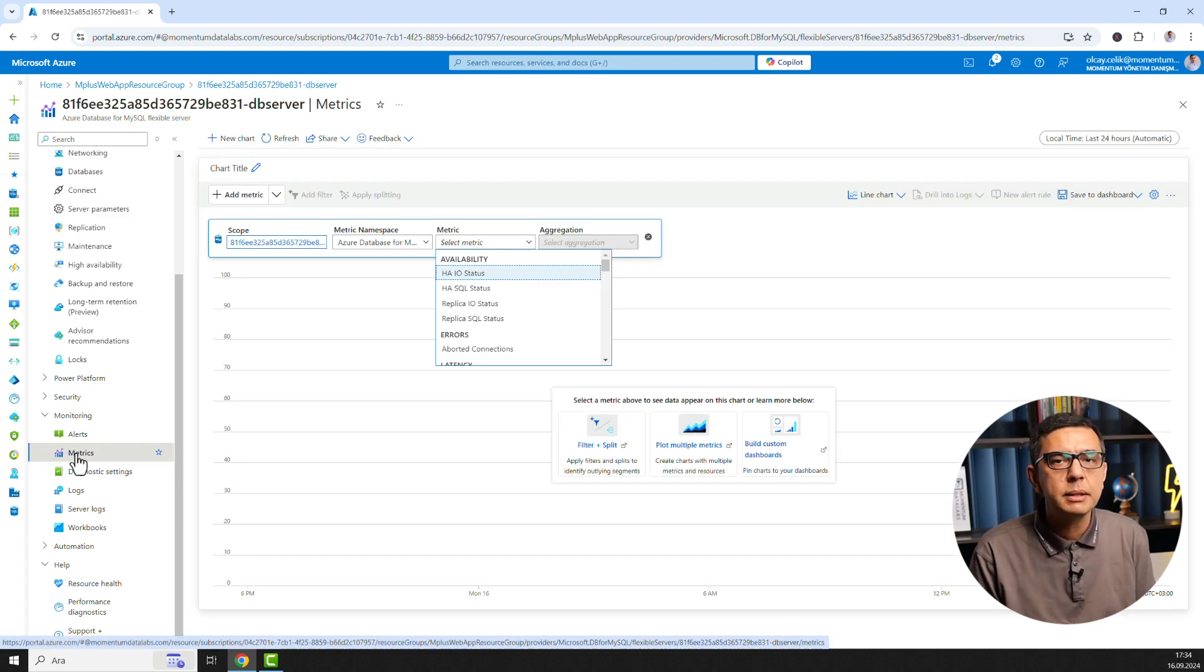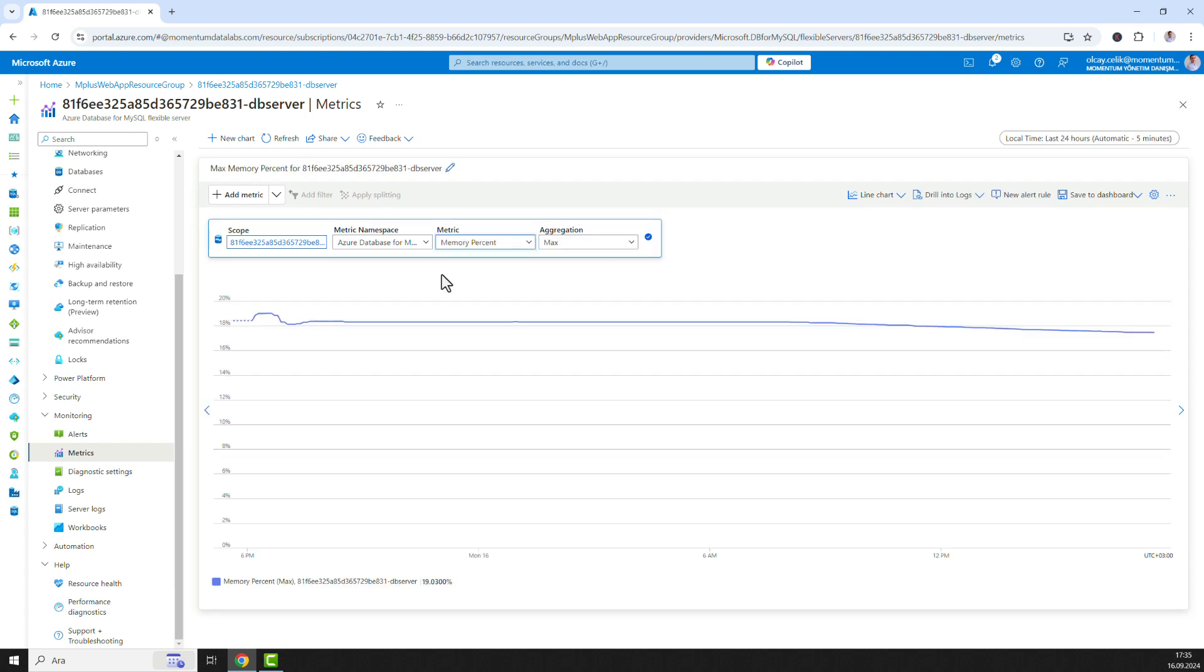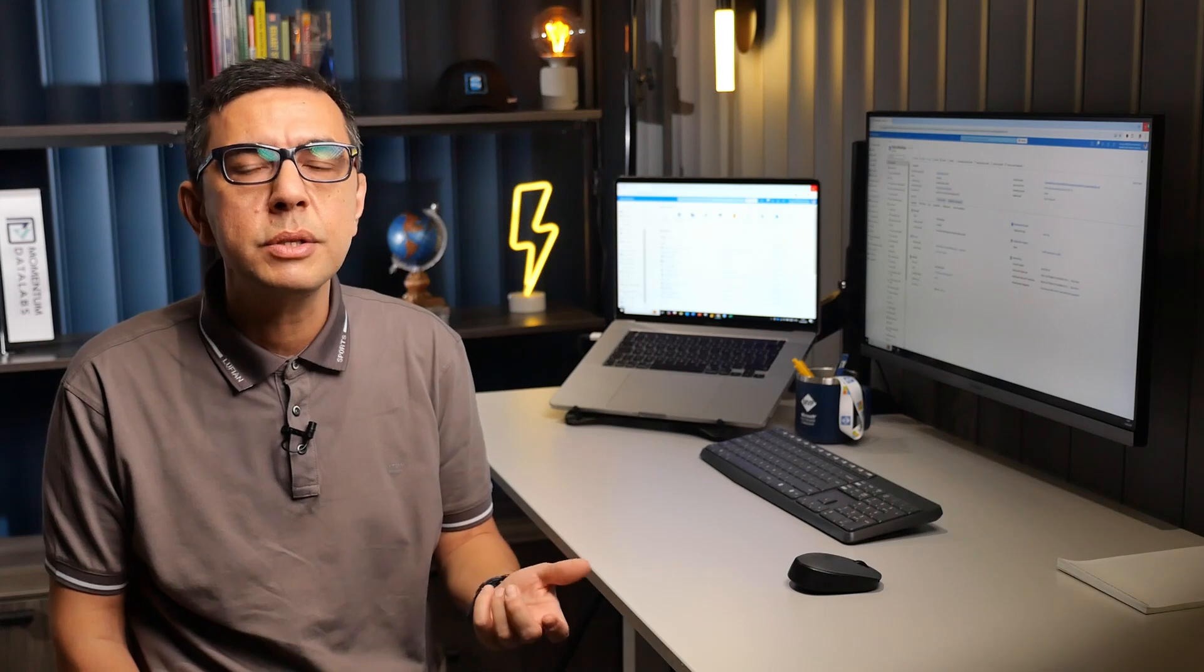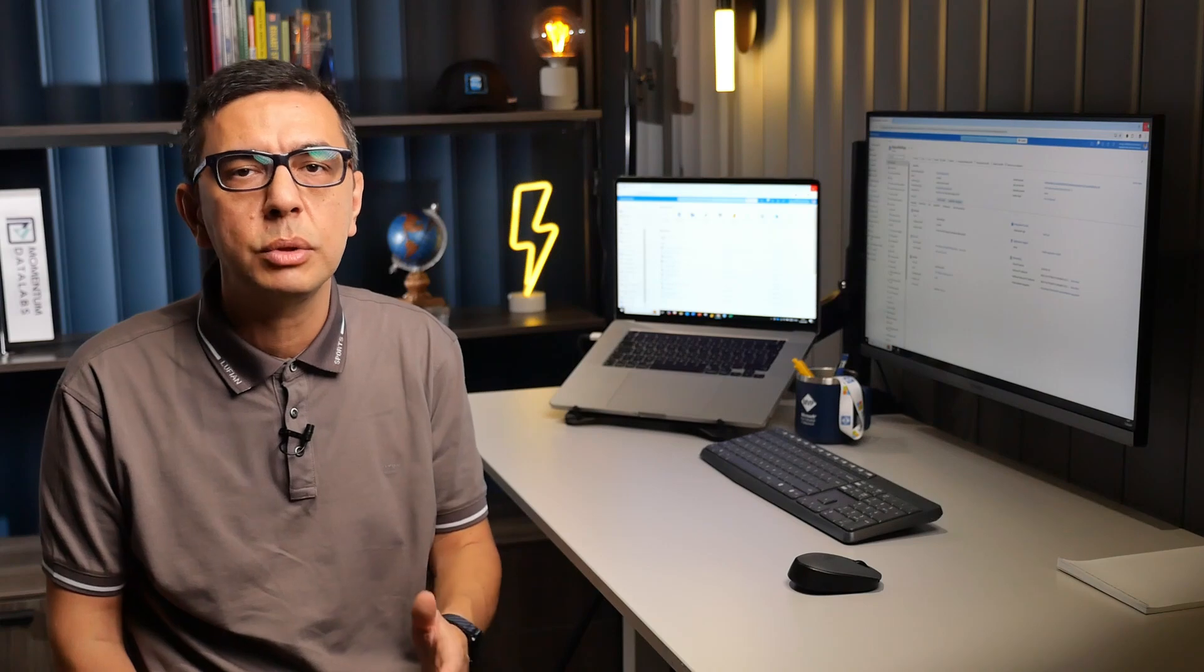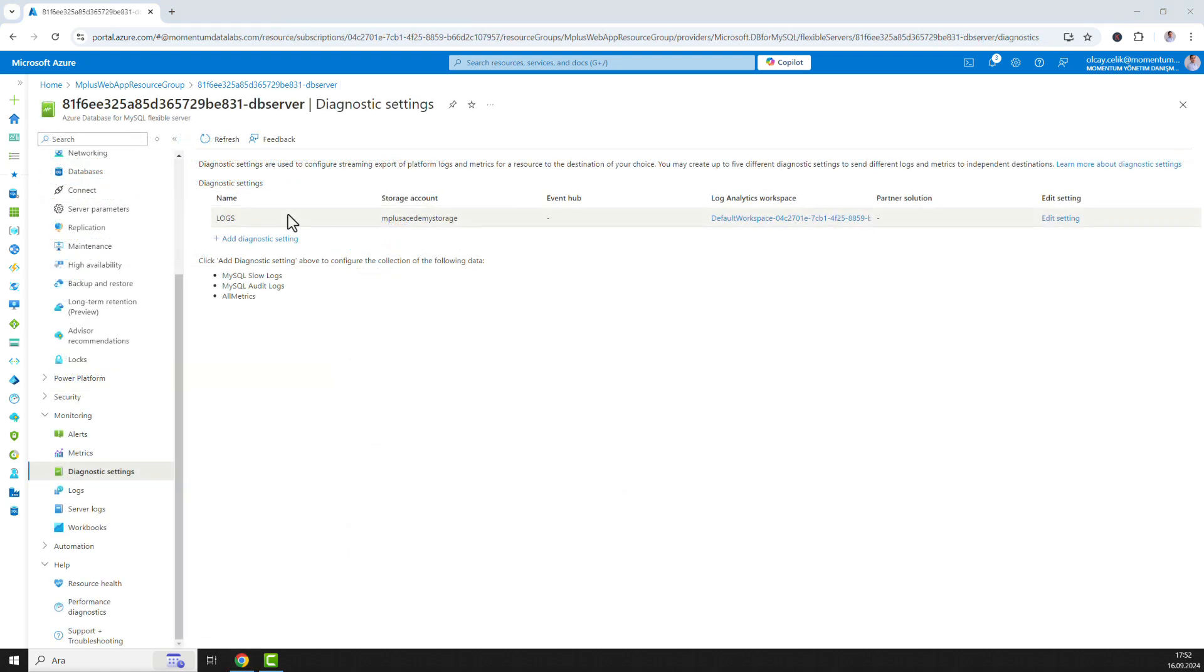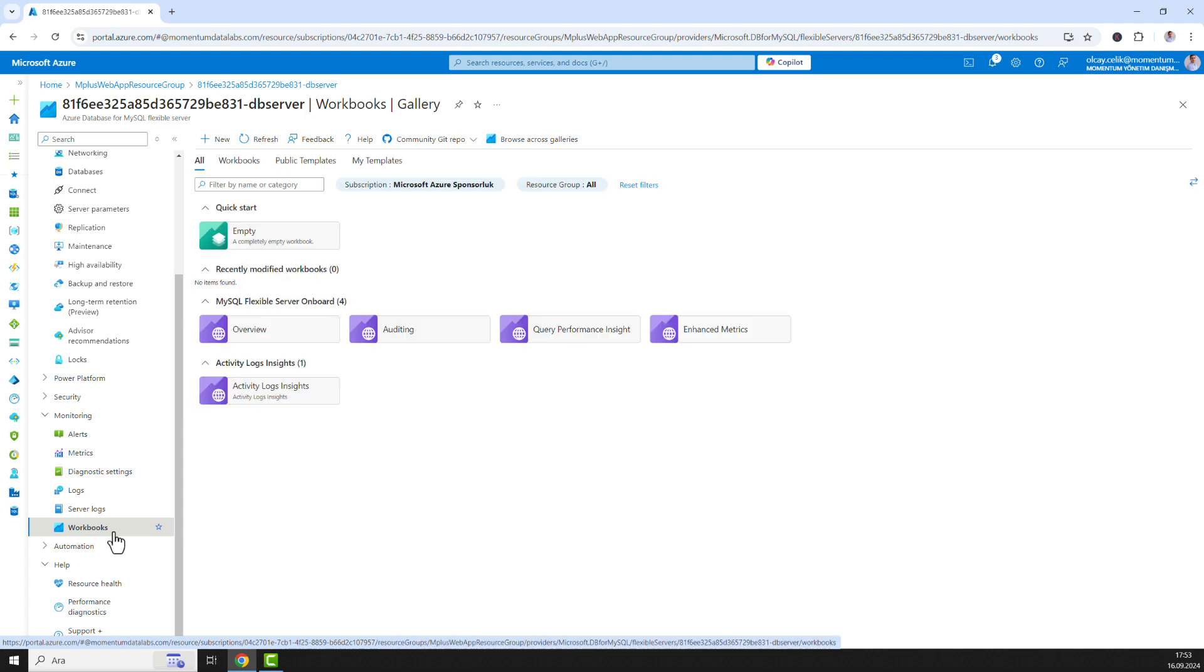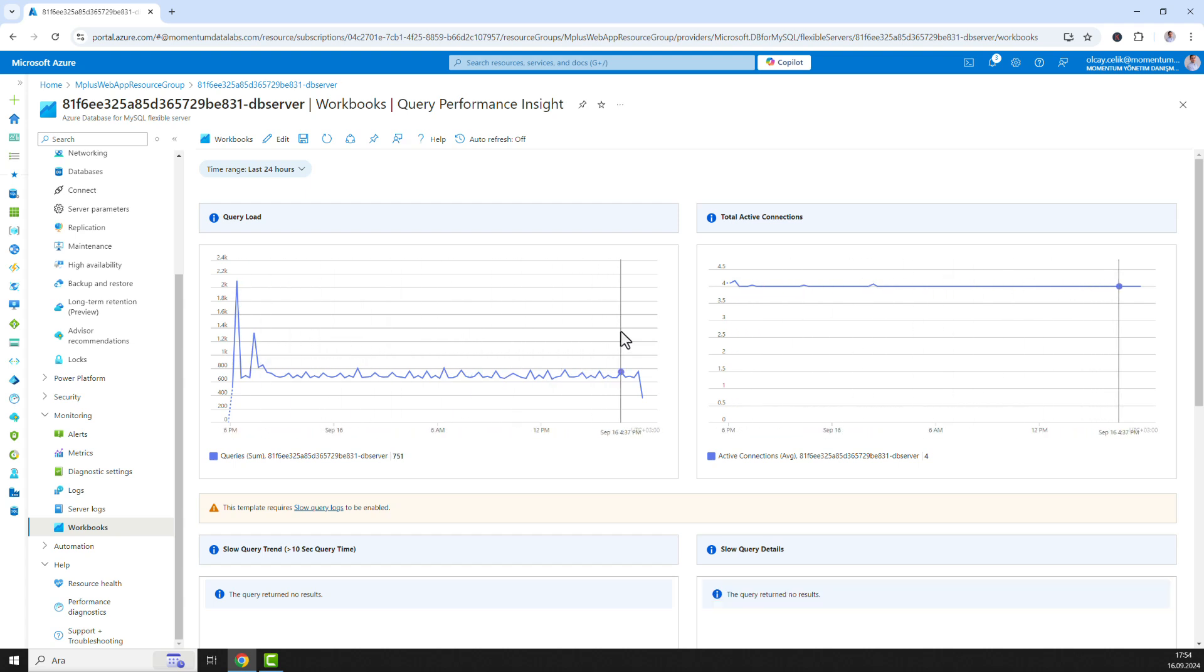The first thing you should investigate is server utilization. High CPU, memory or storage IO usage can all impact performance. You can use Azure Monitor to track resource utilization and identify any spikes or trends that could be causing performance issues. Once you configure diagnostic settings, workbooks can be used for monitoring purposes. For instance, poorly written queries can significantly impact database performance. Check query performance insights for query execution time and identify any slow queries. You can use the Azure Database for MySQL query performance insight feature to analyze query performance and identify opportunities for optimization.